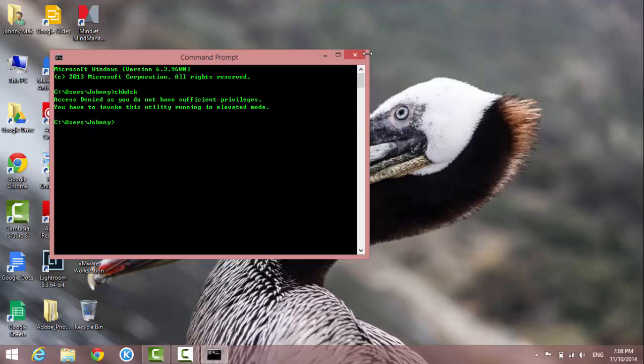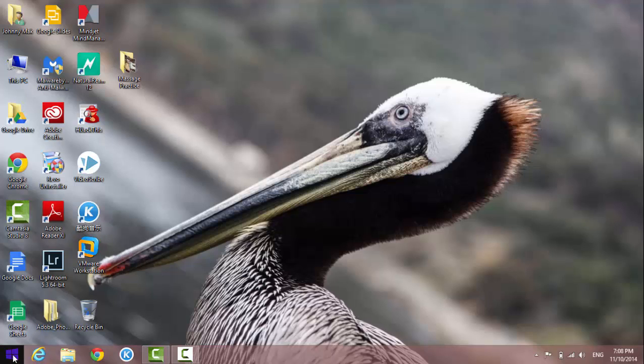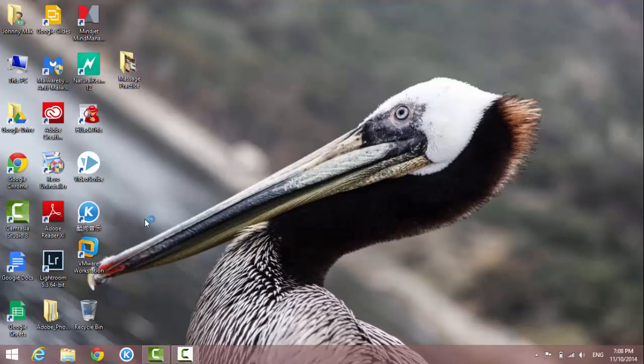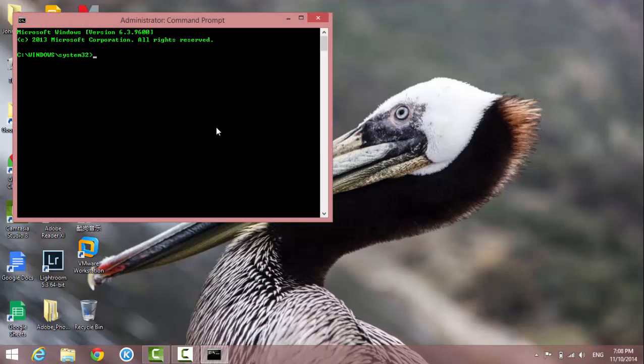So let me close this one and open up administrator mode. Right-click on it and select command prompt administrator, say yes, and I type in check disk again.